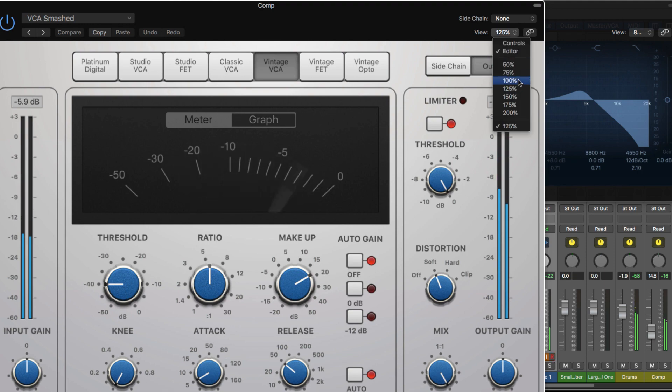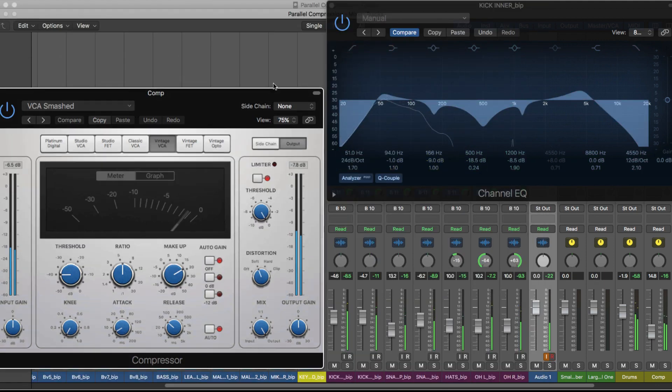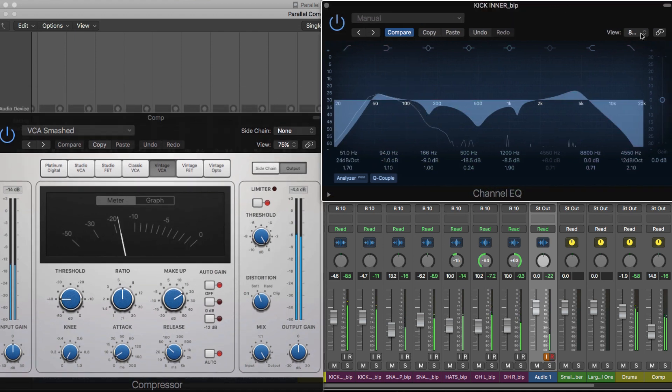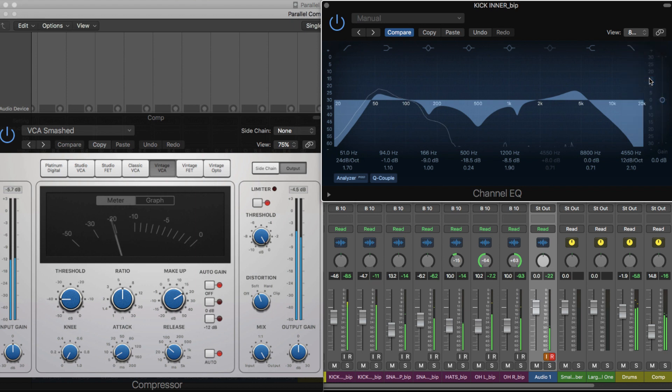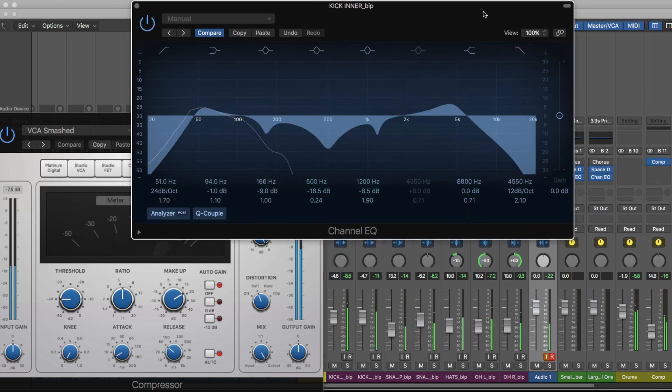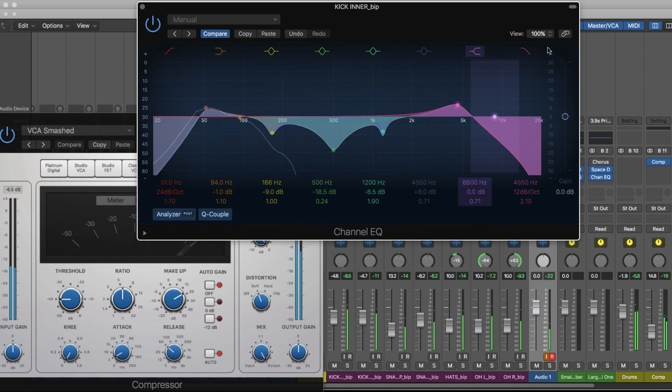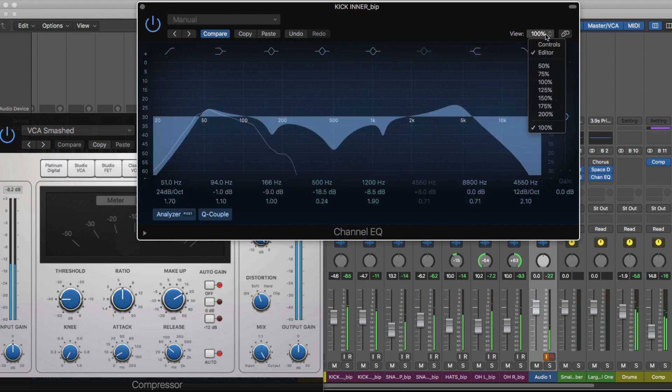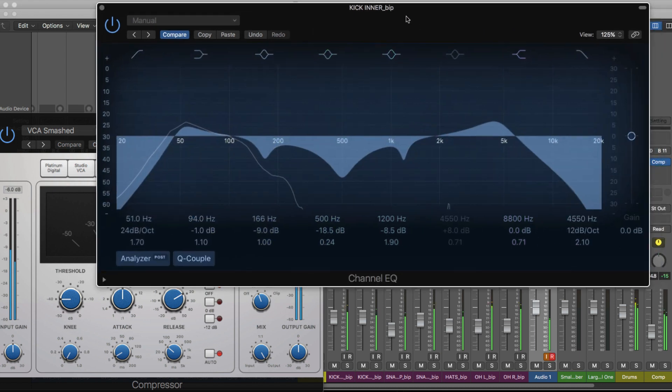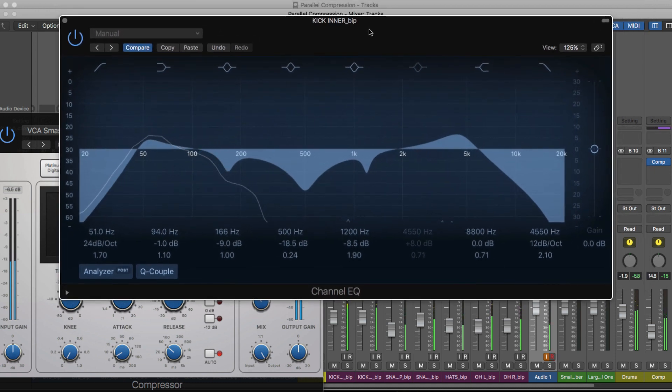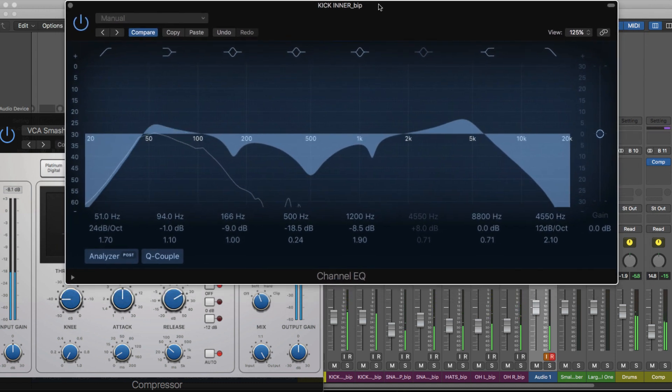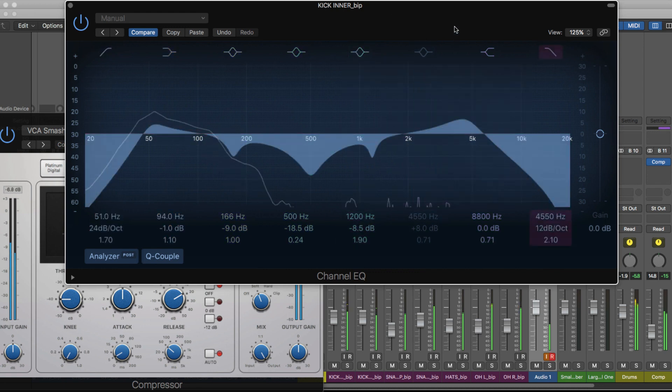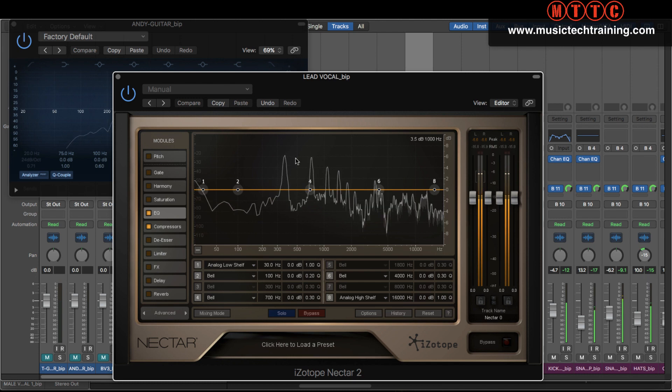Same with the EQ, the channel EQ here. If I go to 100% here, this is what I'd get and it just allows me a bit more flexibility when I'm adjusting parameters. And if I'm working on a very small screen, for example, or my screen is a bit further away, it just helps to be able to see what I'm doing and to make my adjustments.